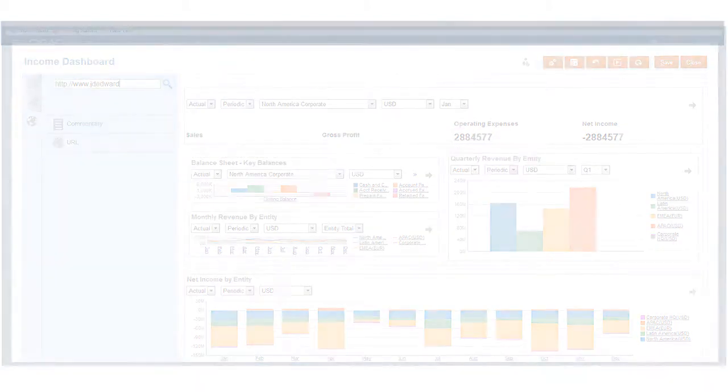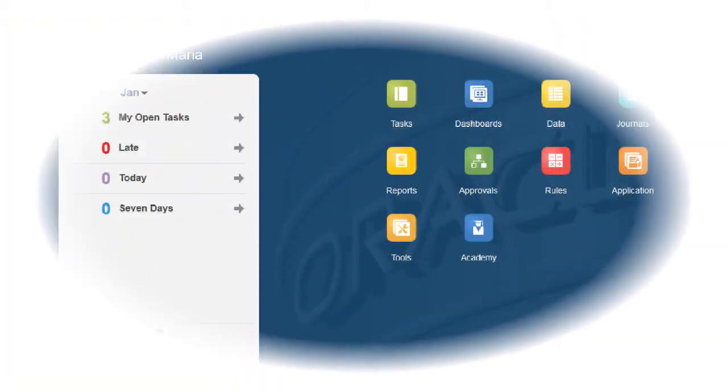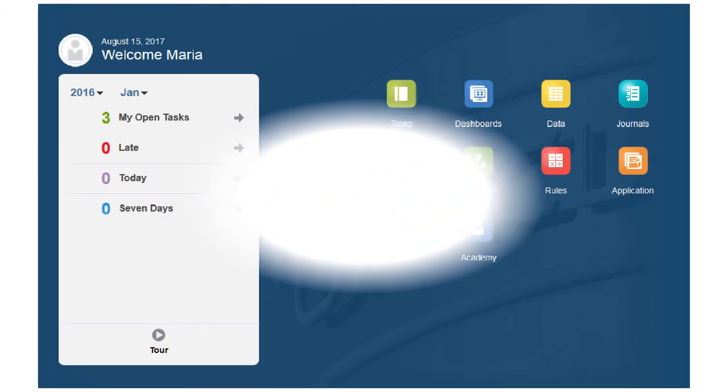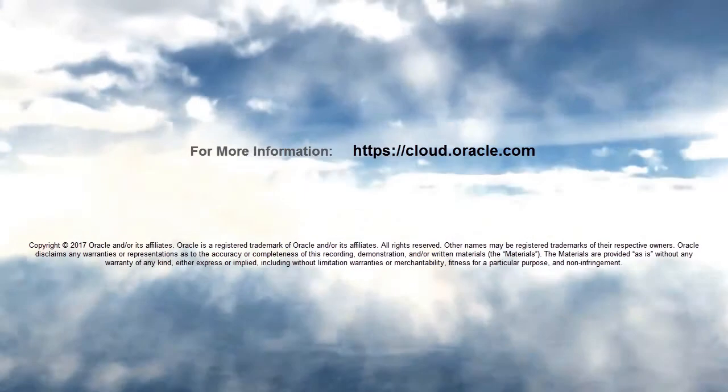In this overview, we showed you how to use dashboards to analyze your financial information and close process. To learn more, visit cloud.oracle.com.